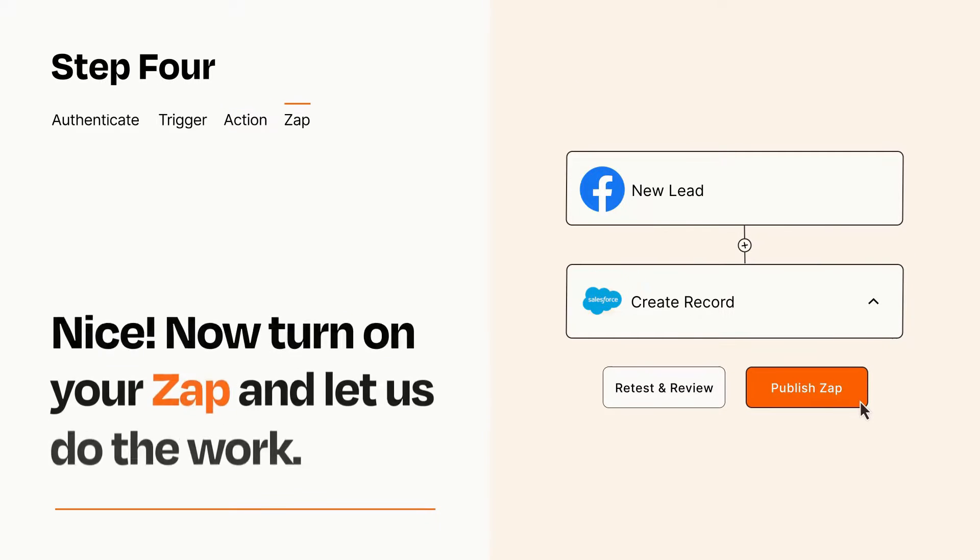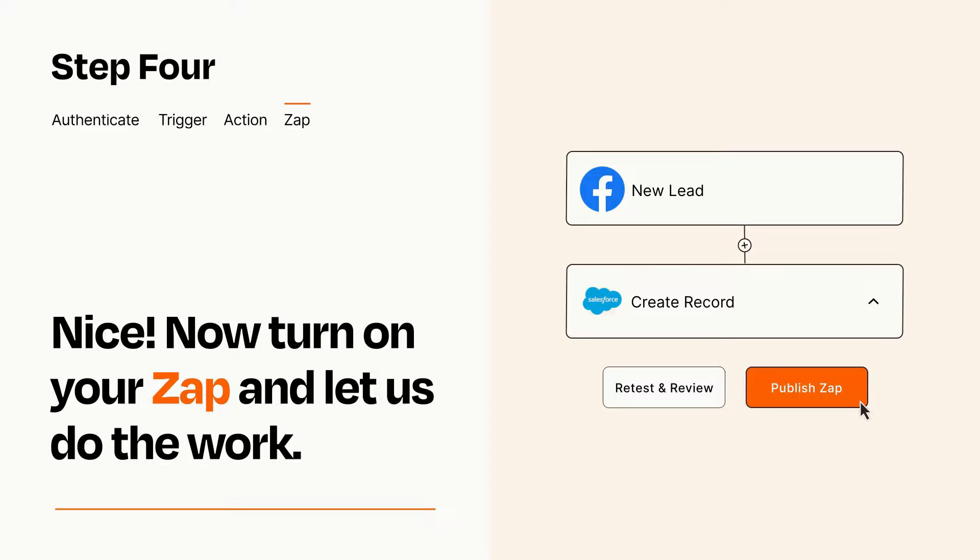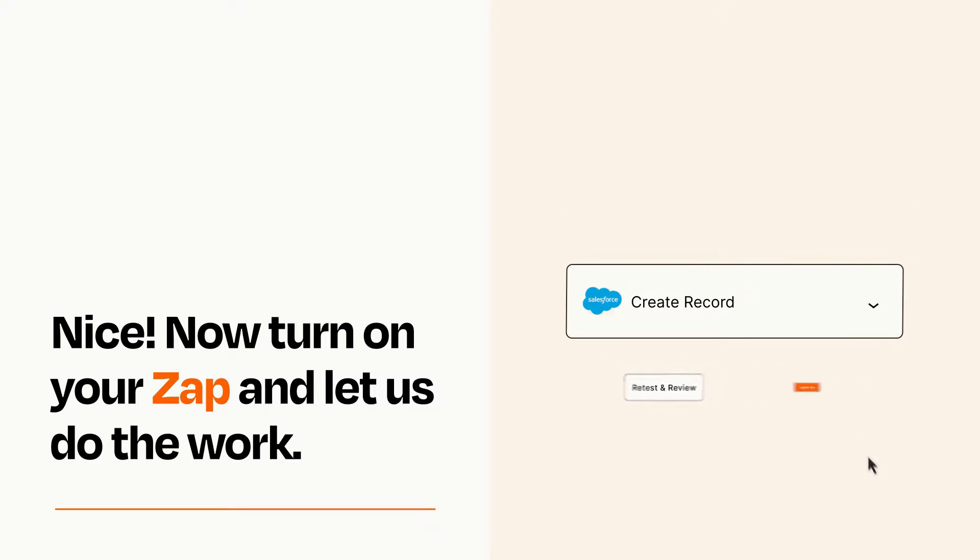Turn on your Zap and Zapier will start doing your work for you. Zapier can be as simple or as complex as you'd like and connects with thousands of apps, more than any other platform.